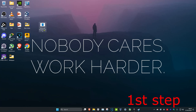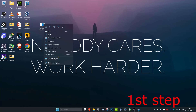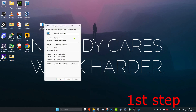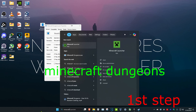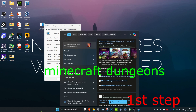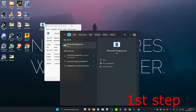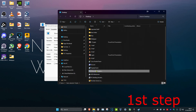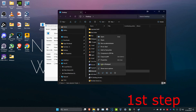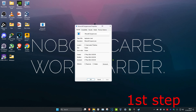For the first step, find the Minecraft Dungeons shortcut, right-click on it, and then click on Properties. If you do not see the shortcut on your desktop, head over to Search and type in Minecraft Dungeons. Right-click on it and click on Open File Location, then right-click on it again and click on Properties. Once you're on this, click on Compatibility.